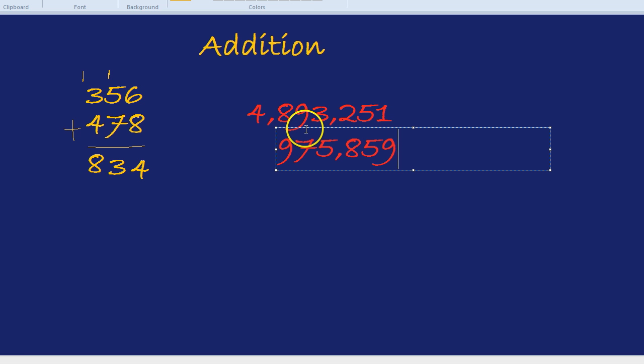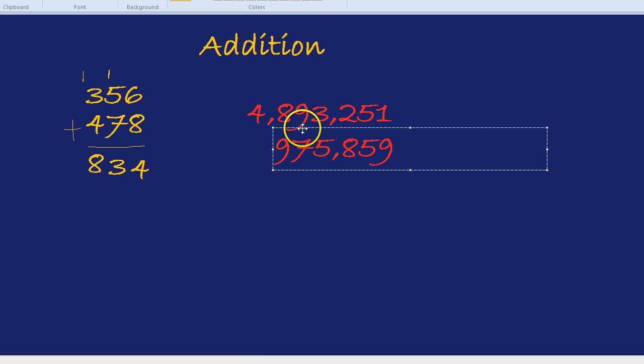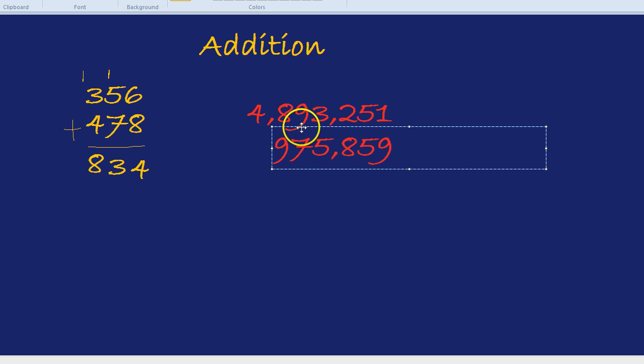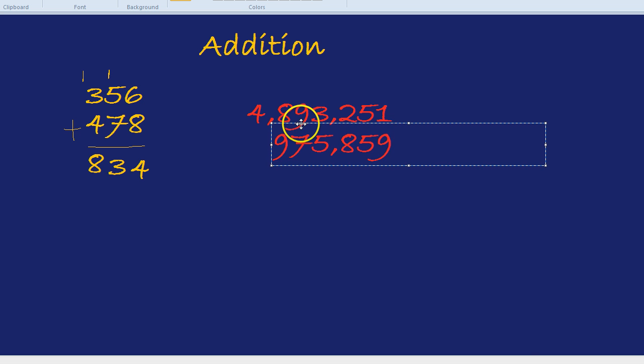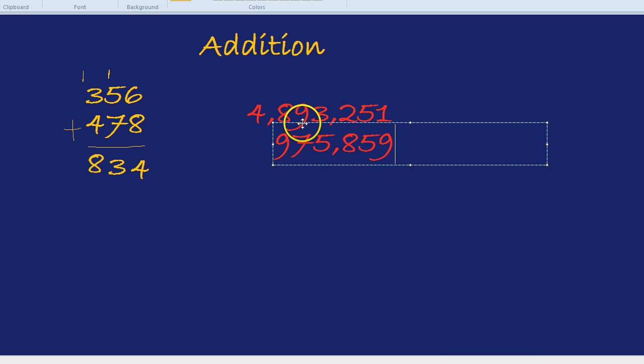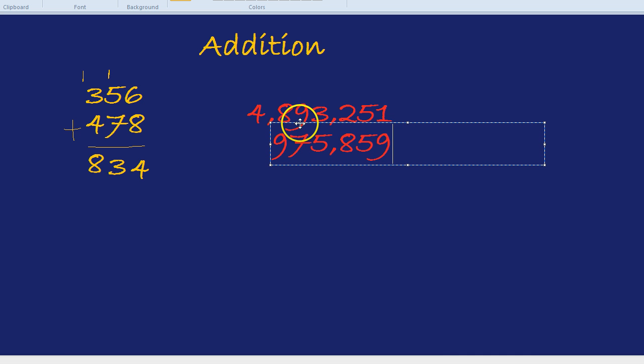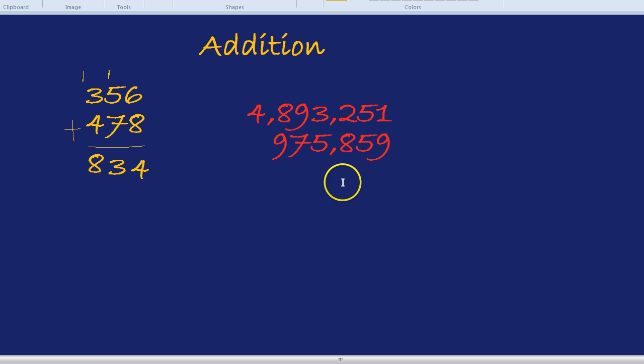Now I've got those almost perfectly next to each other, but maybe if we move it slightly to the left and now slightly up. So now they're perfectly aligned underneath each other so we can do the question.